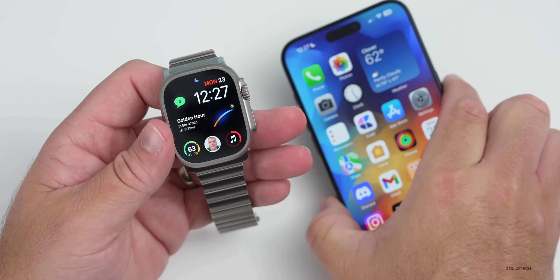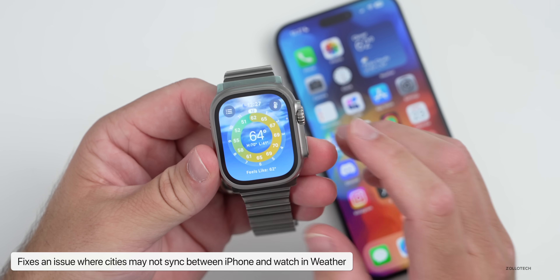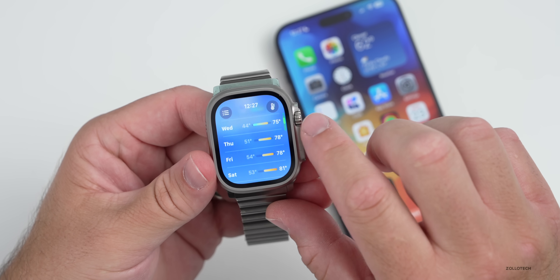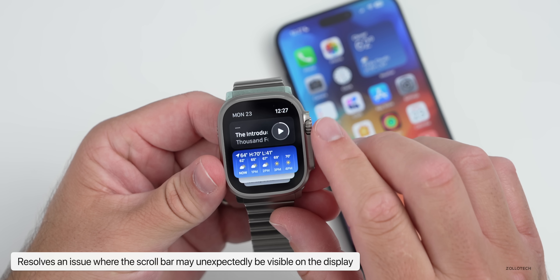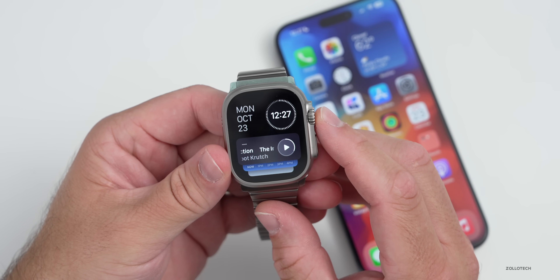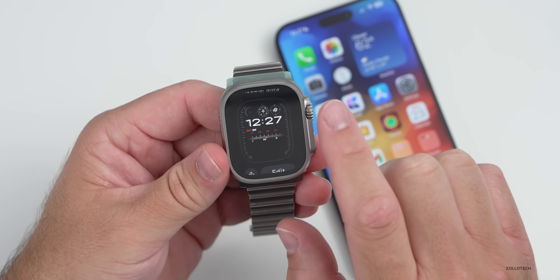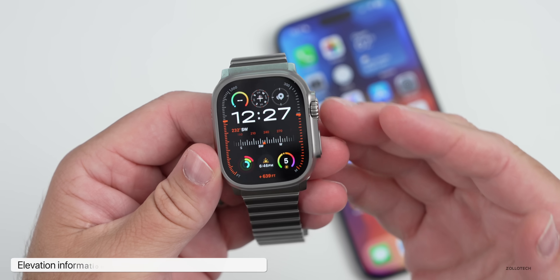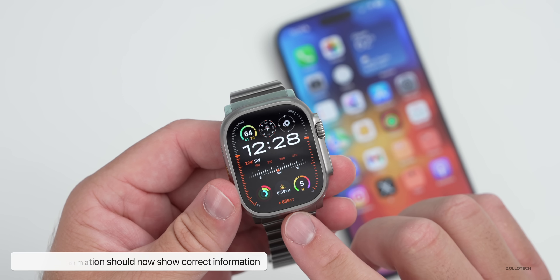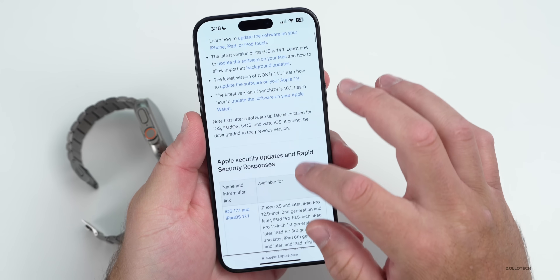They've also fixed an issue where cities in the Weather app weren't syncing properly and wouldn't show correct information — that's been fixed. Additionally, a scrollbar was sometimes appearing where it didn't belong, such as on your main screen while scrolling; that's been resolved. They also fixed a compass issue where elevation data was incorrect for some users — the elevation itself just wasn't accurate — and that's been resolved in this update.